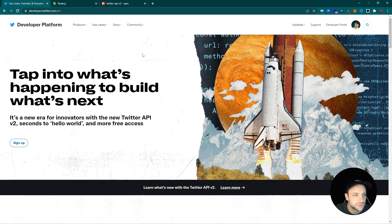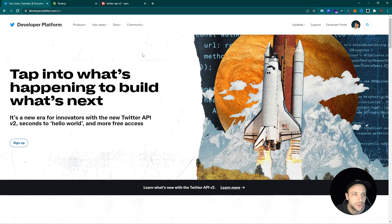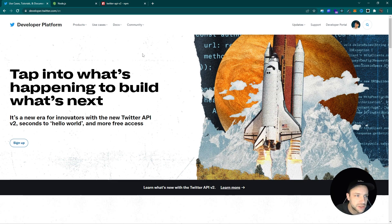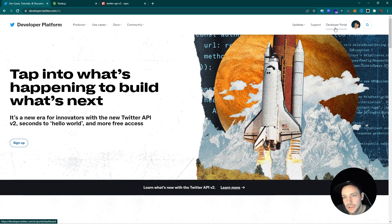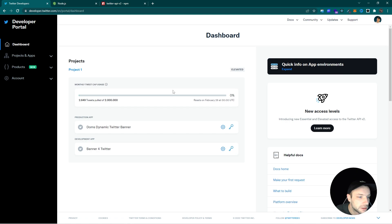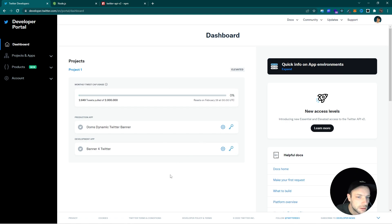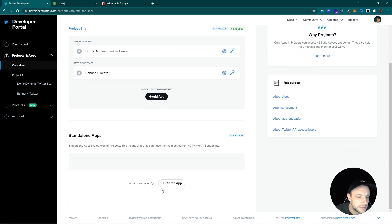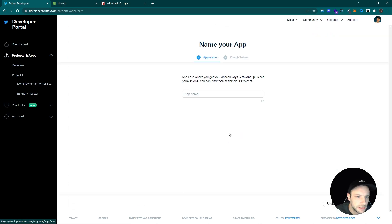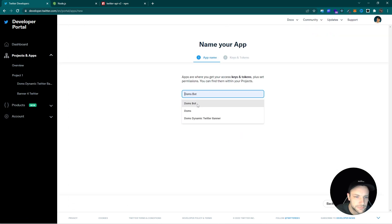In order to create our node application or our Twitter bot, we need to create a Twitter application on the developer's platform. Go to developer.twitter.com and here under developer portal, you can see I already have some applications created, but there you can create a new application.